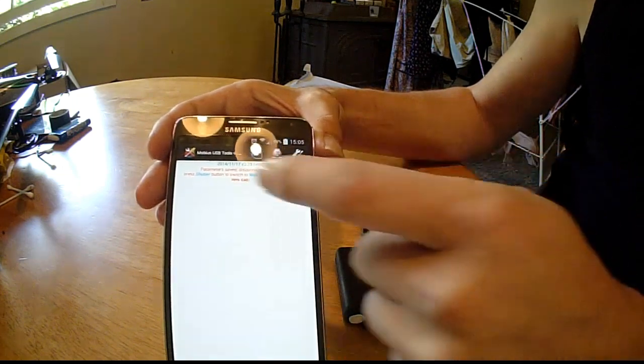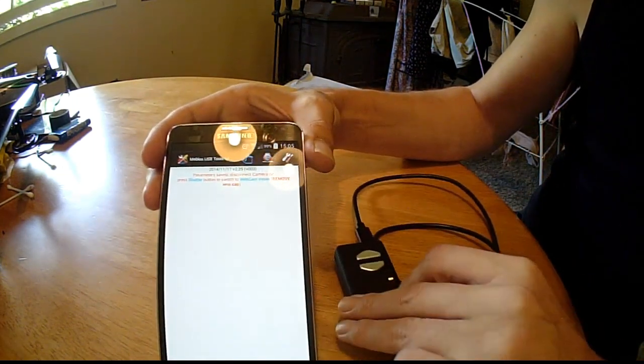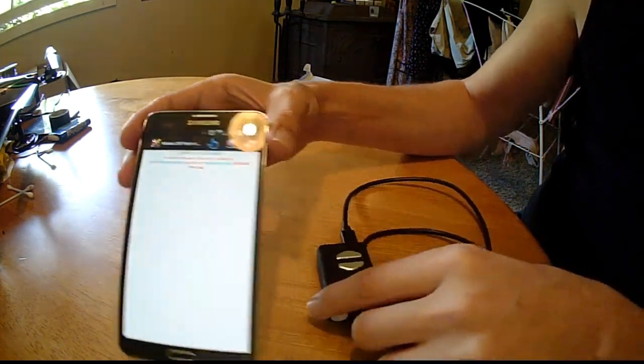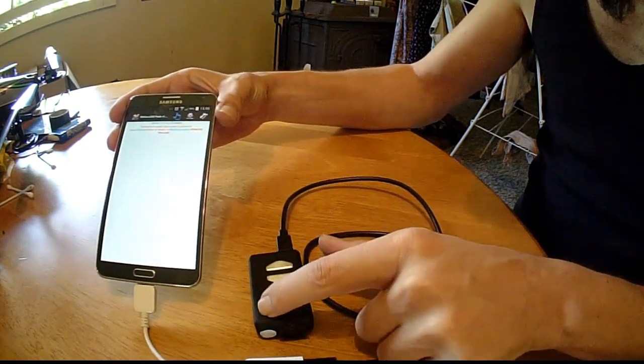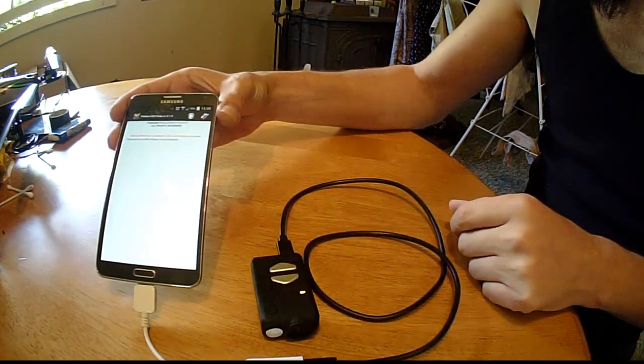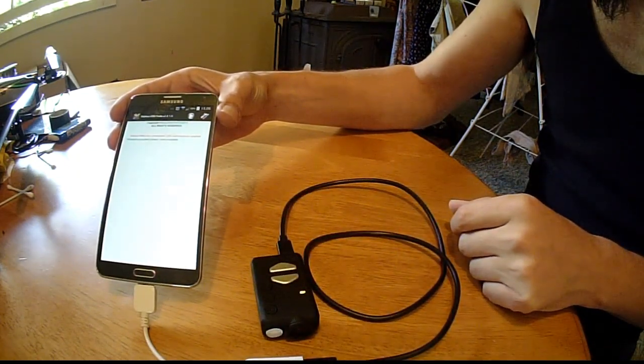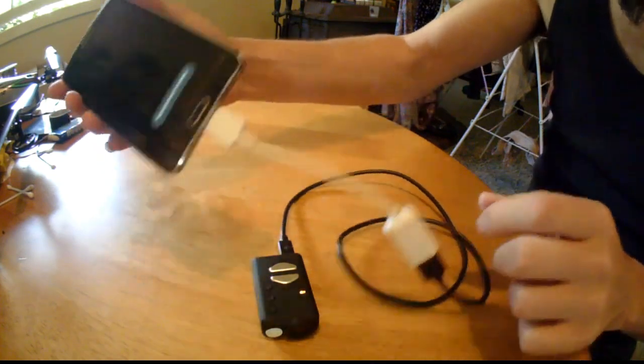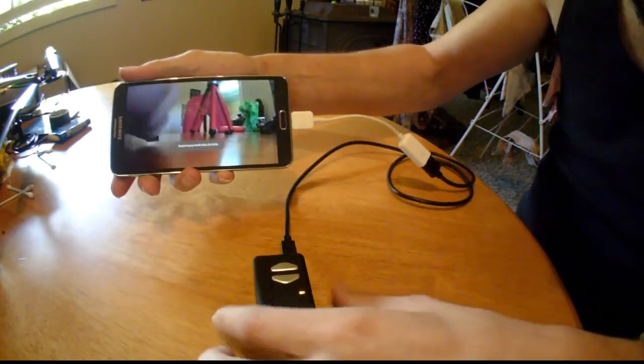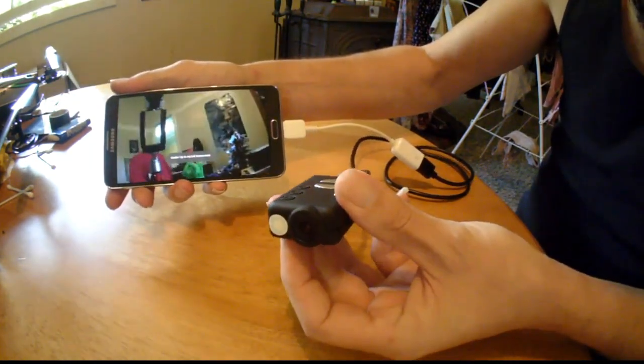And after you do that as it says, you remove the lens cap and hit the shutter button. And now you see whatever the camera sees.